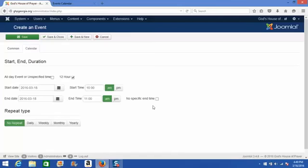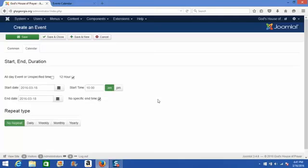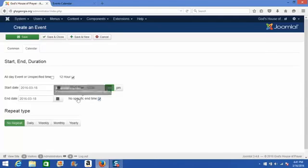or if it's an event that really has no end time, say like a picnic or something like that, you can always use this no specific end time button, simply by checking that box, which just takes that option off the table.